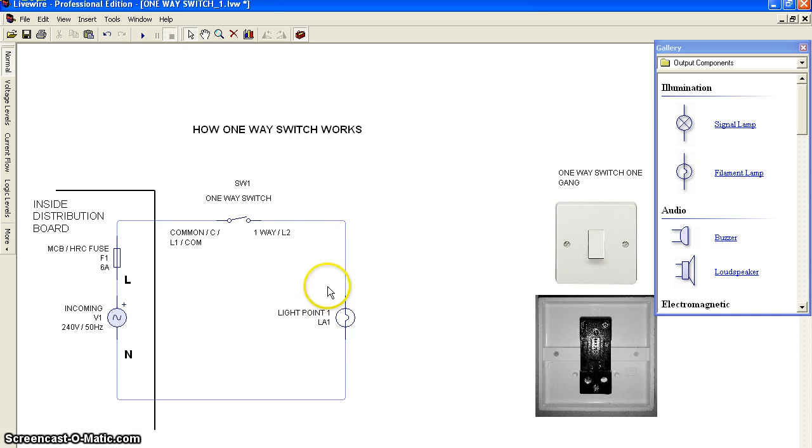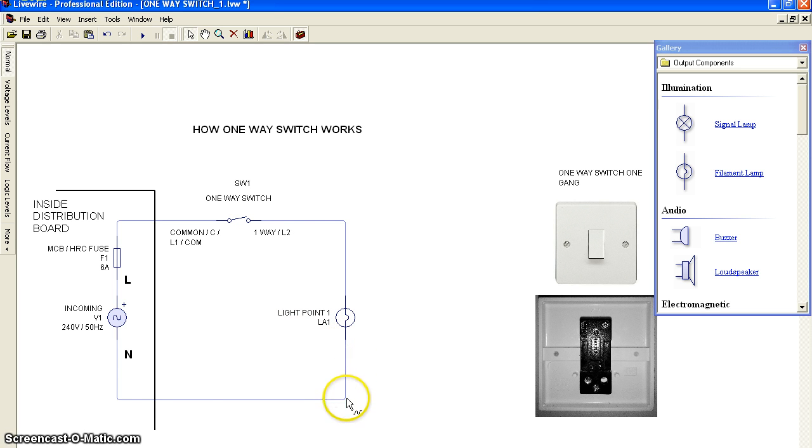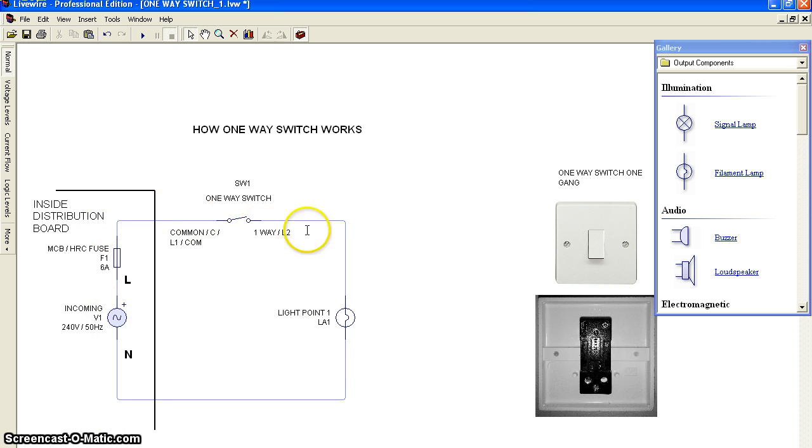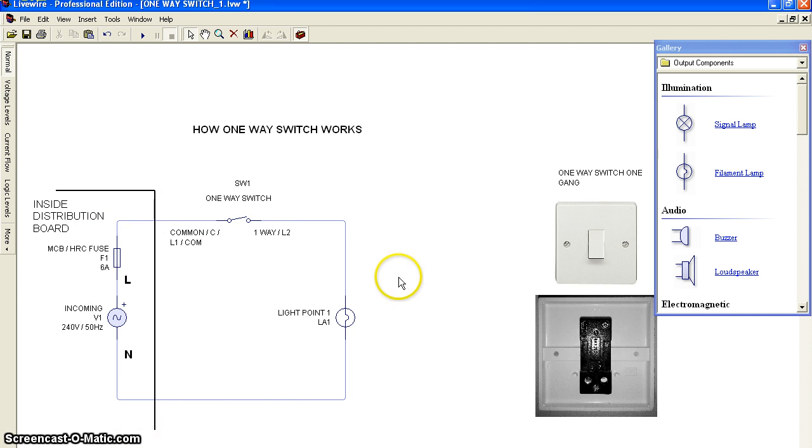This will be connected to the neutral terminal to complete the circuit. Now I will run the simulation.